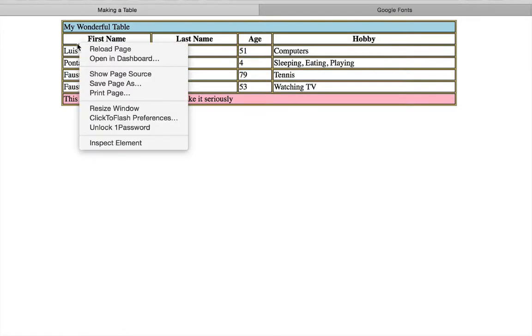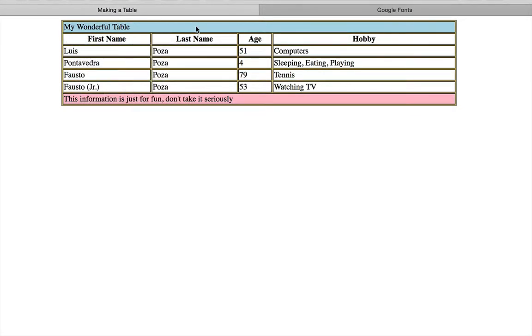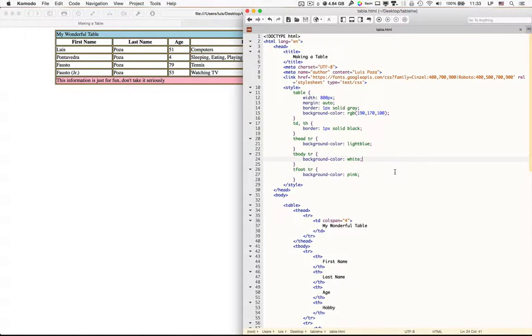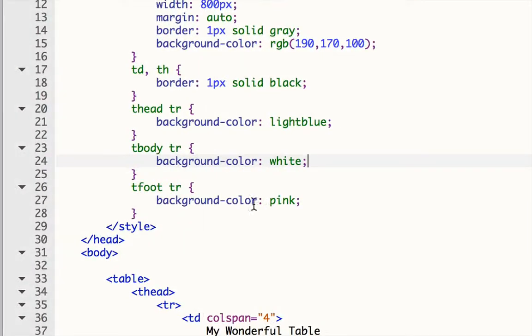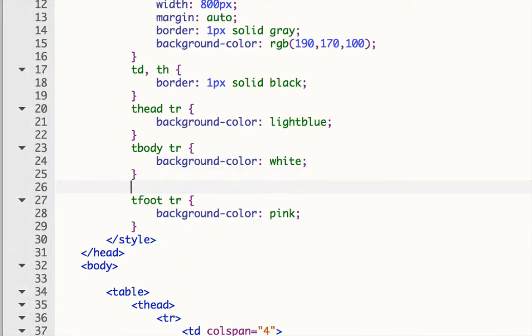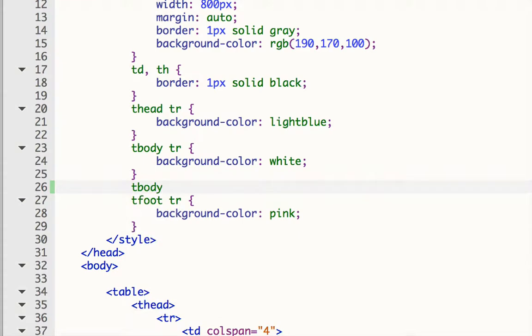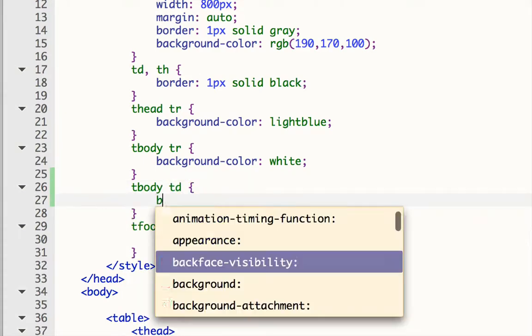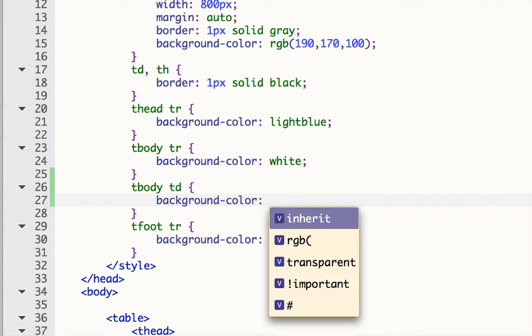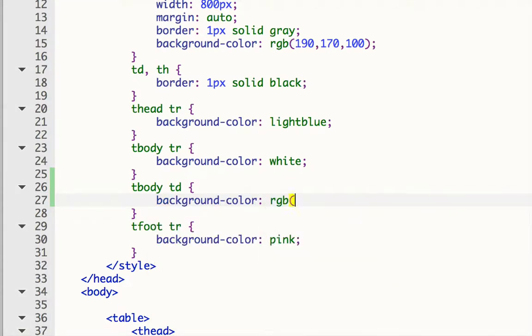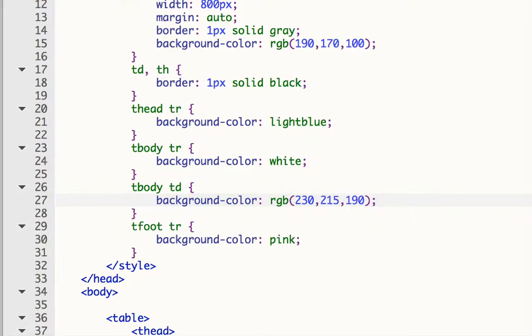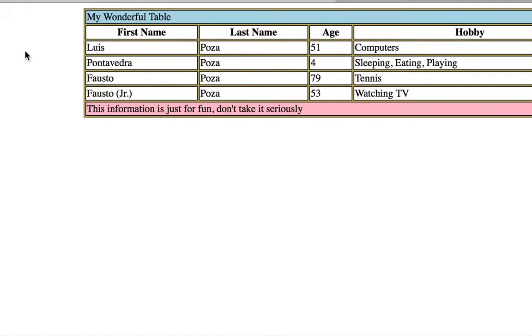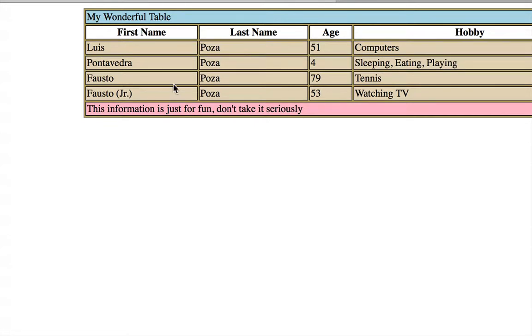But let's say I'd like not the headers, but the data cells to have a lighter tan or beige color. So what I would do for that is that I would say inside the tbody for the TDs, not the THs, I'm going to put in a different background color and that's going to be RGB. And let's make that one 230 and then 215 and then 190. And let's save that. And now when I reload, you'll see that now these ones have a different color. They don't affect the THs right up here, but they will affect the individual cells inside the tbody that are TDs.